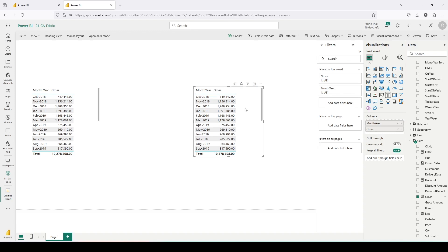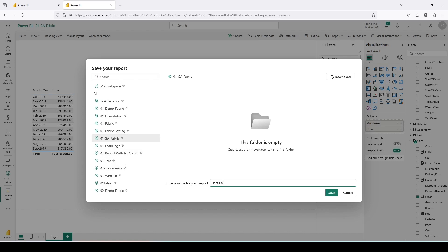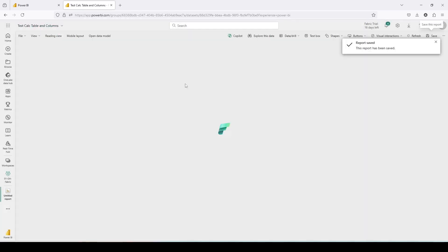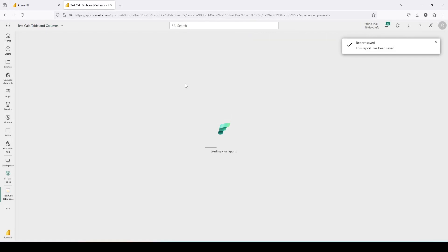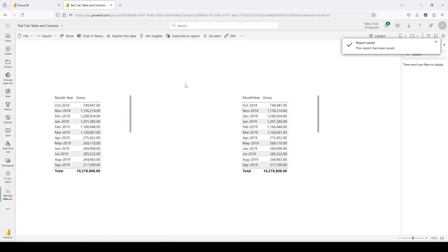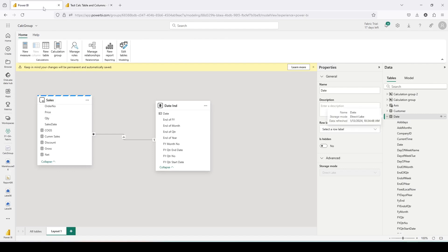So now we have seen one calculated table where we used ADDCOLUMNS to add columns to it and use it. Let me save this report as 'Test Calc Table and Columns'. As I'm saving it for the first time it will go to reading mode, but I want to go back to the model and take the next step.